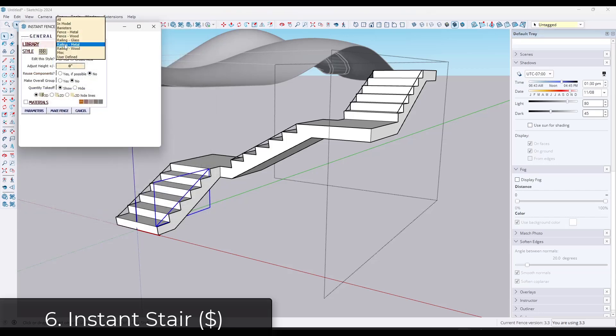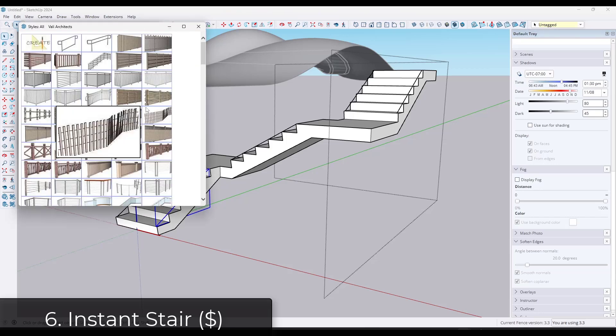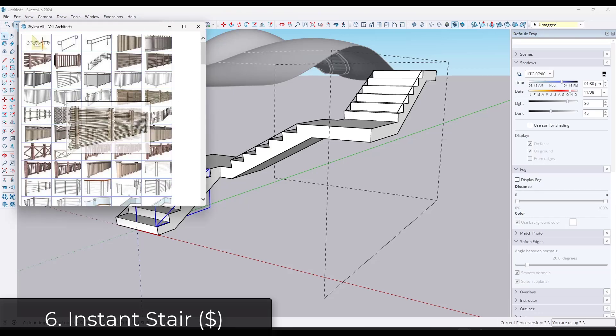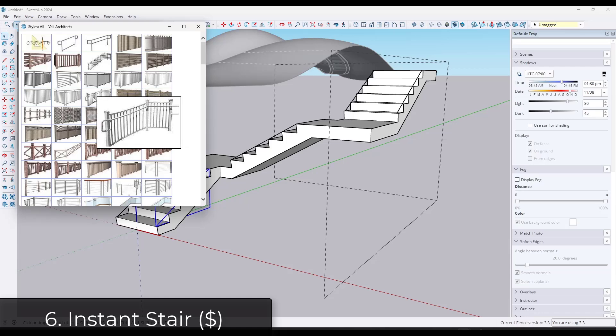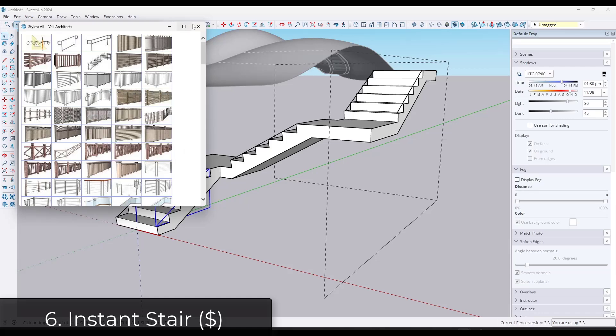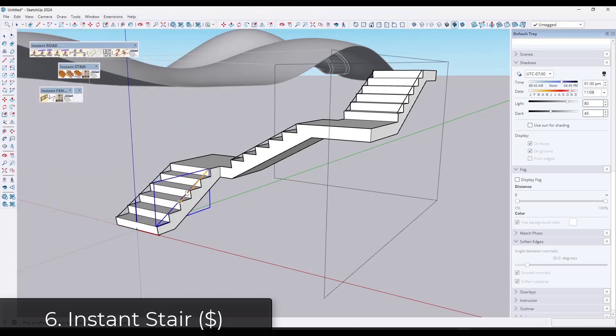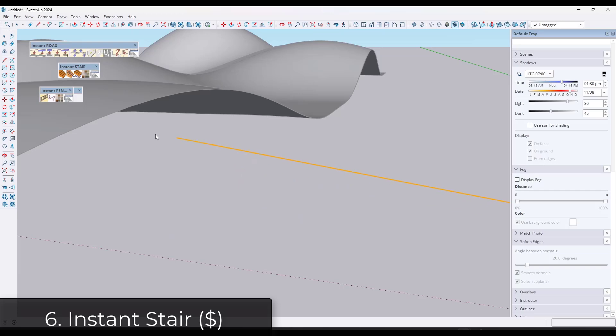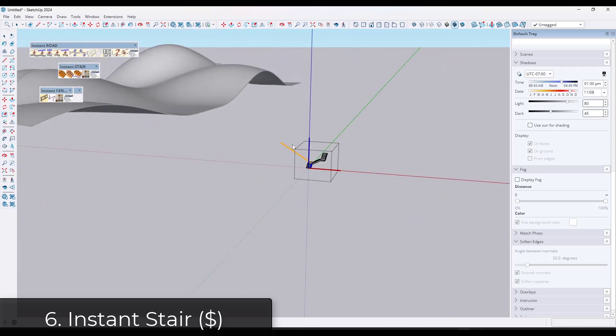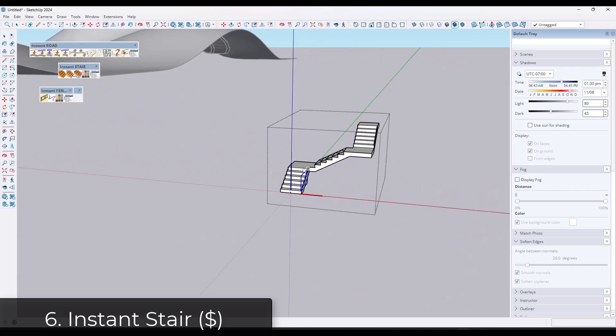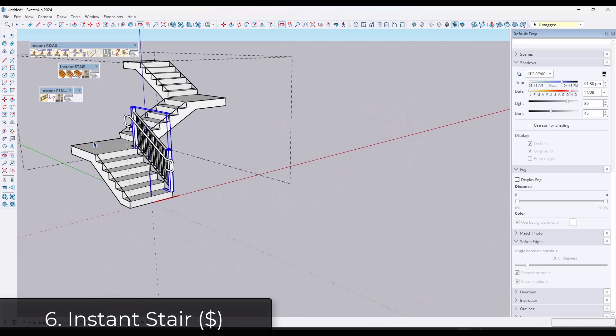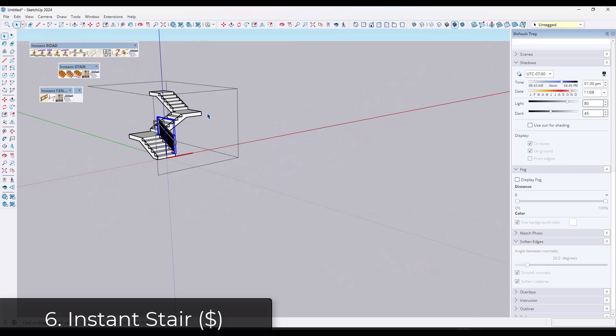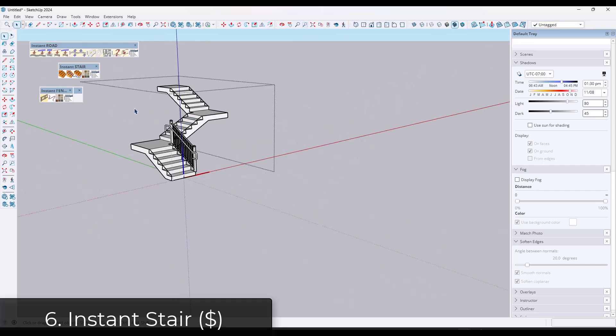One thing I would recommend is if you get Instant Stair, you probably need to get Instant Fence and Railing as well because it sets these up with the edges so that you can actually create those railings with your stairs. But if you're looking for a stair tool that has lots of options, Instant Stair could be a good fit.